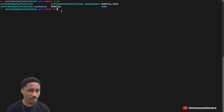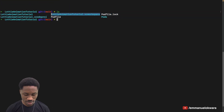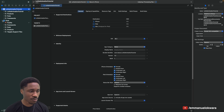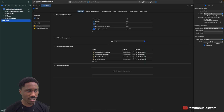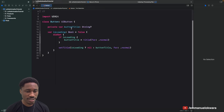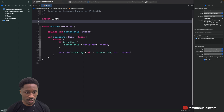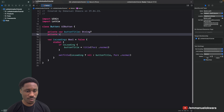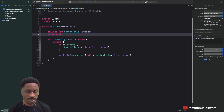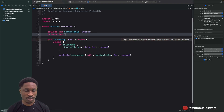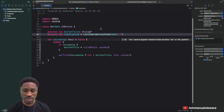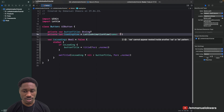Now that we have Lottie installed, we need to open the .xcworkspace file. Once that's open, we go back to our button class and import Lottie. Then we're going to create a private let — I'll call it loadingView — and set it equal to LottieAnimationView with the name of our animation.